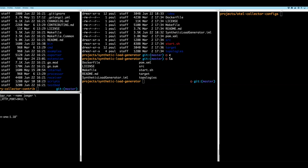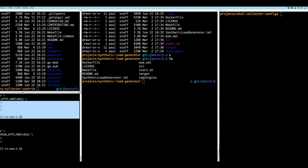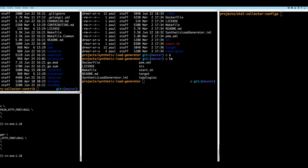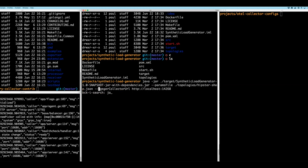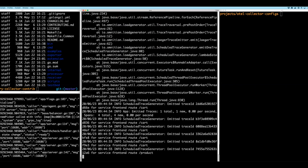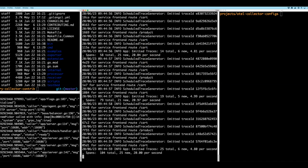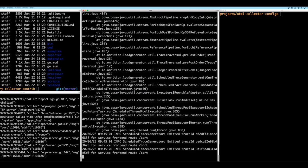I'm running Jaeger and exposing a few ports — specifically the Jaeger web UI port and ingest port. This can of course be run on Kubernetes or however you like. Port 14268 is open and the synthetic load generator is going to start publishing trace data to that port. Let me run the synthetic load generator — imagine this is a bunch of different services running. I'm starting to get emitted trace ID logs showing that things are happening.